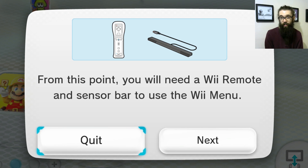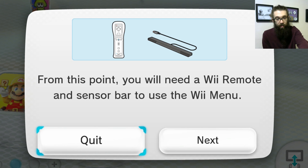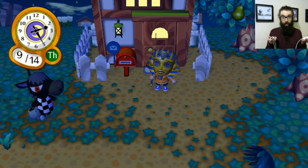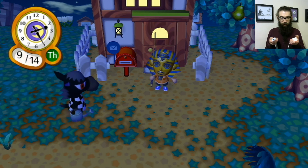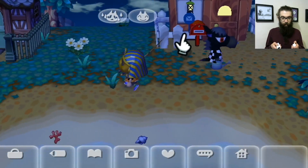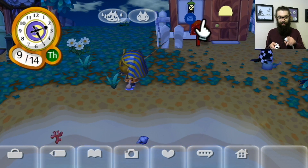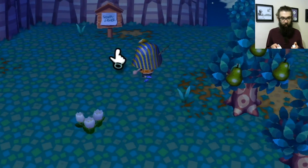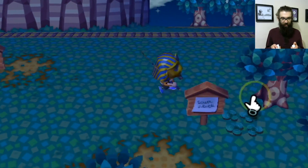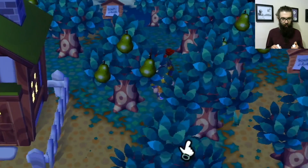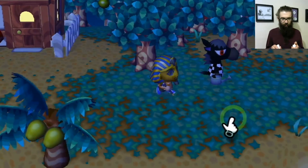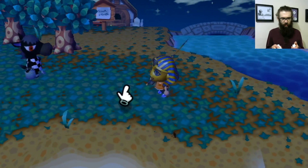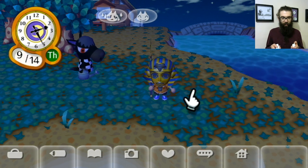Last up, Animal Crossing City Folk — it is not supported with the classic controller, so it's asking me to use a Wiimote and sensor bar. I'll hit next. Interestingly, the Wii U gamepad has a built-in infrared sensor bar, so I can use the Wiimote pointed at the gamepad. What's also great is this keeps all my saves that I was already using when launching Wii games from my hard drive.